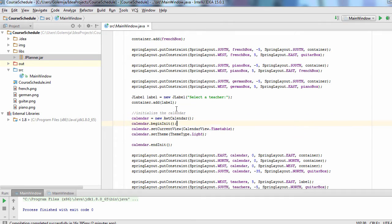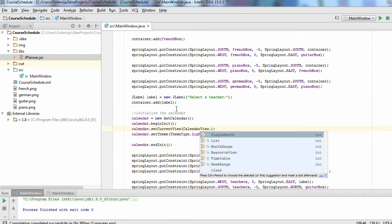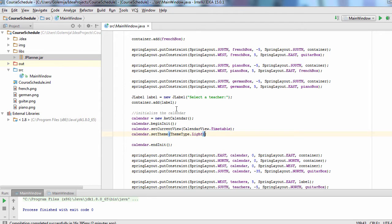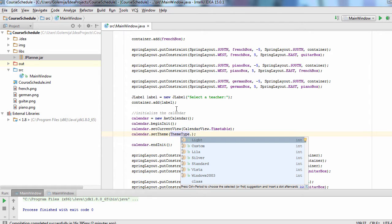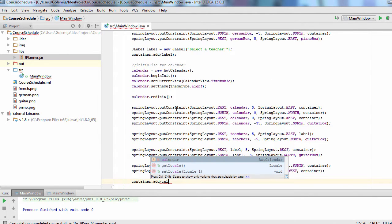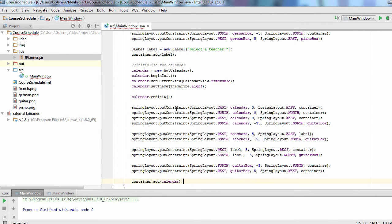Let's look at the first lines of initialization code. We create the calendar and we set its view and the theme. The calendar has to be added to the container of the window. We run the application.